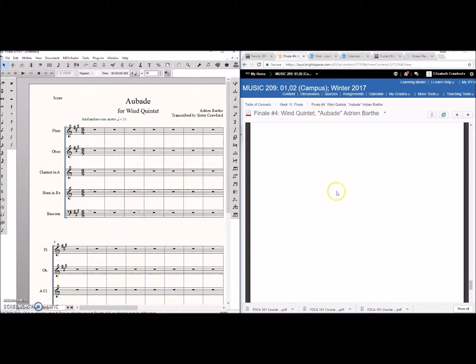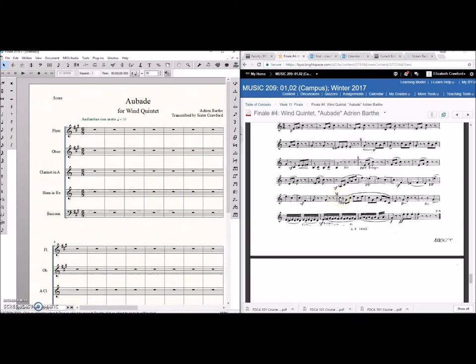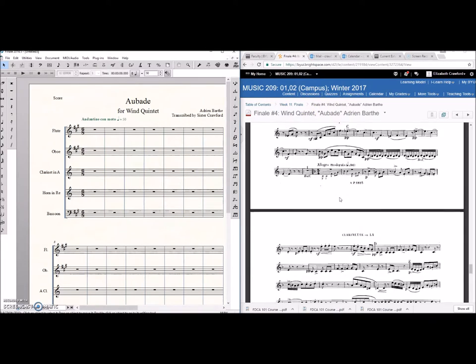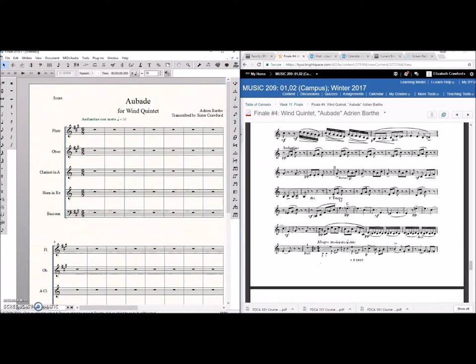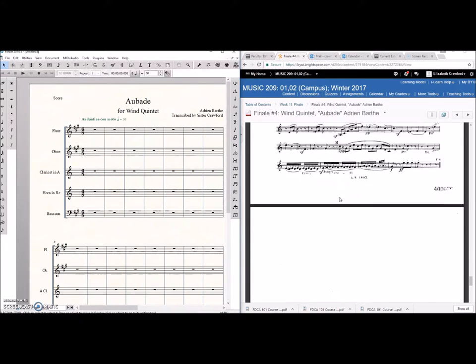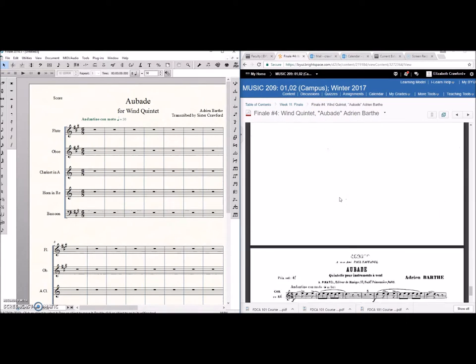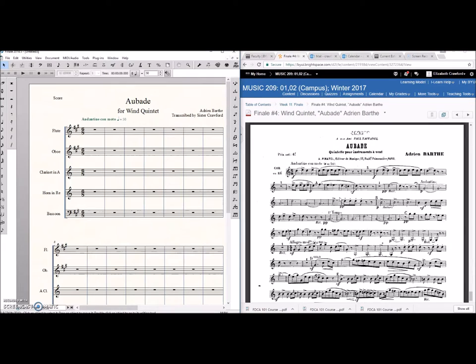And now it's all set up for you to start transcribing. So I hope that helps you get moving.